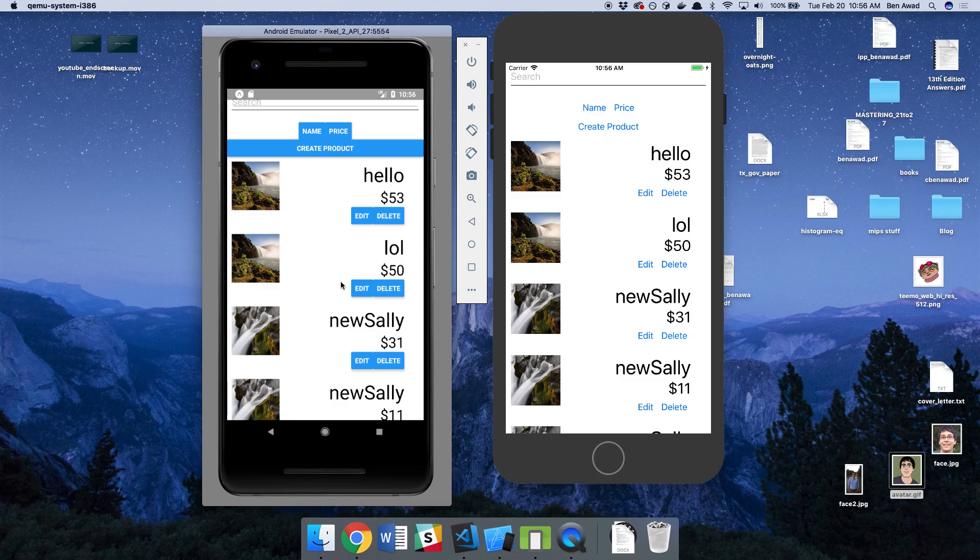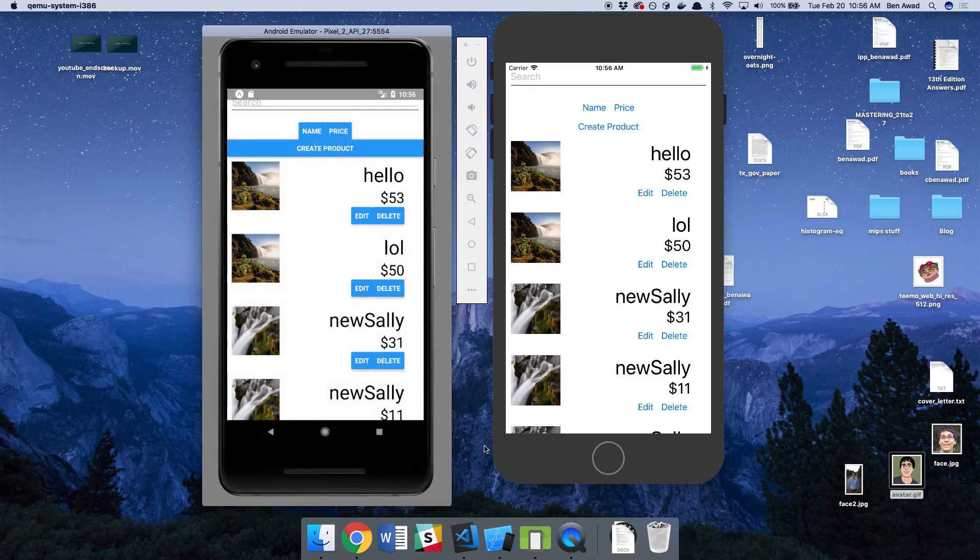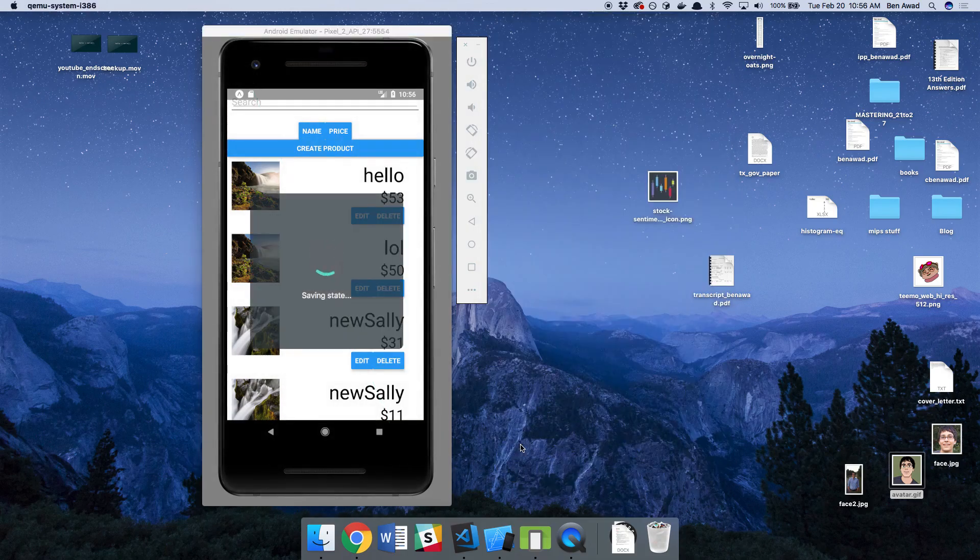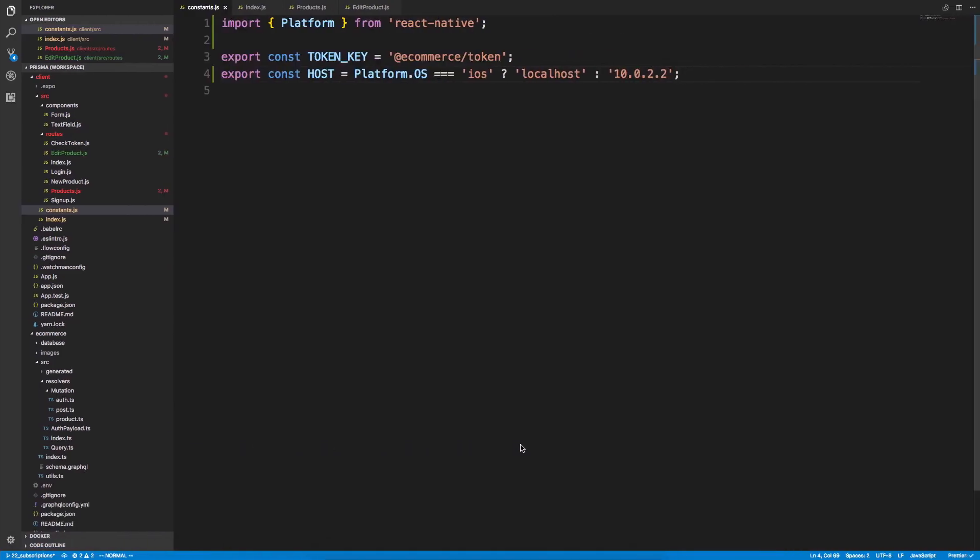So real quick, what I want to show you guys is how I was able to run Android and iOS at the same time. I'm going to go ahead and close these emulators so they don't just destroy my computer.